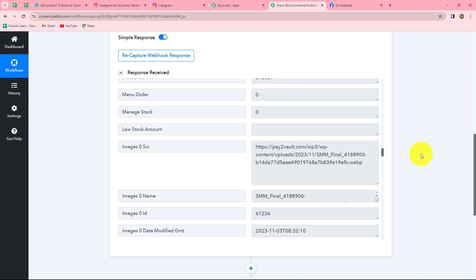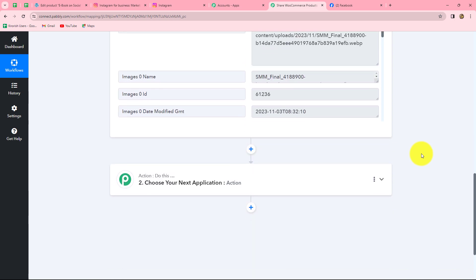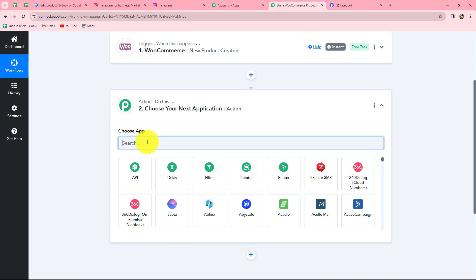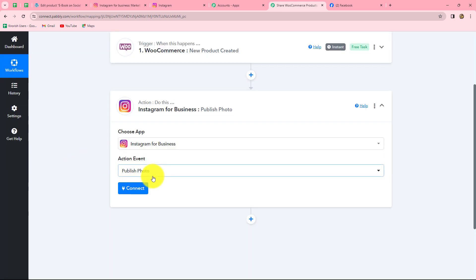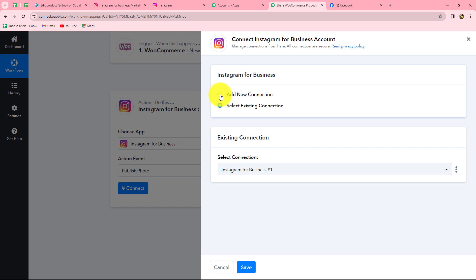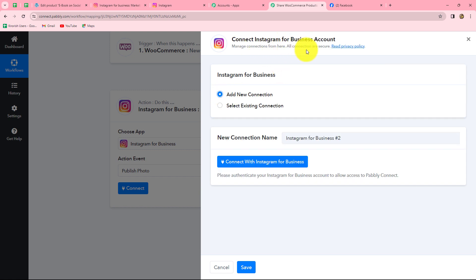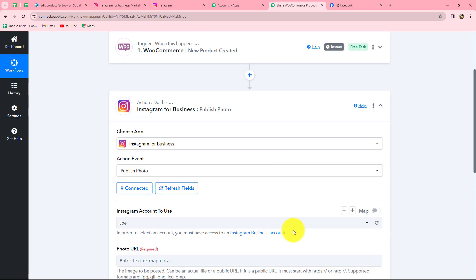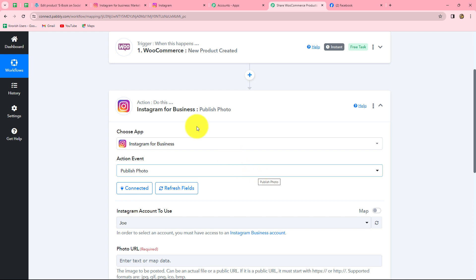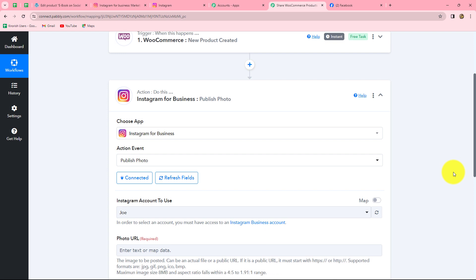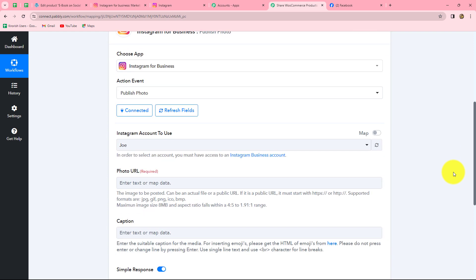Our next step is to share the product details on Instagram in the form of a new post. We move to our action step and select Instagram for business as the action application. We select the action event as publish photo, since we want to share a post along with a photo. We click on connect, then add new connection to build a connection with our Instagram for business account. Clicking connect with Instagram for business, the authorization becomes successful automatically since I'm already logged into my Instagram and Facebook accounts.